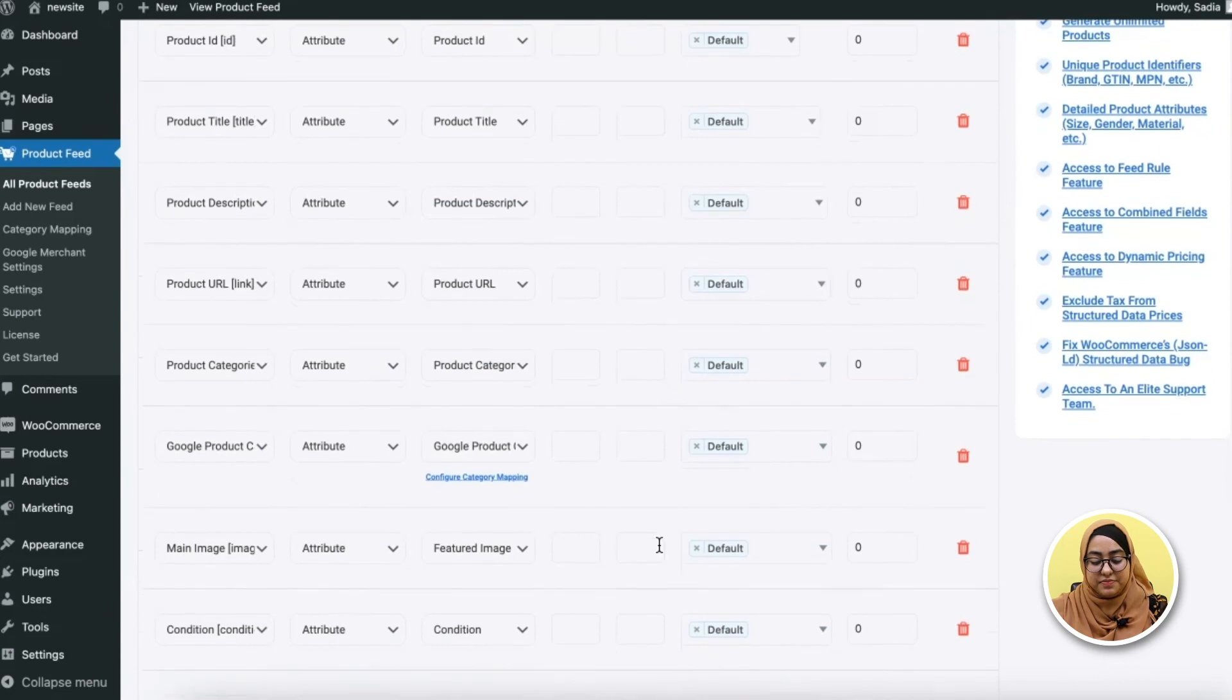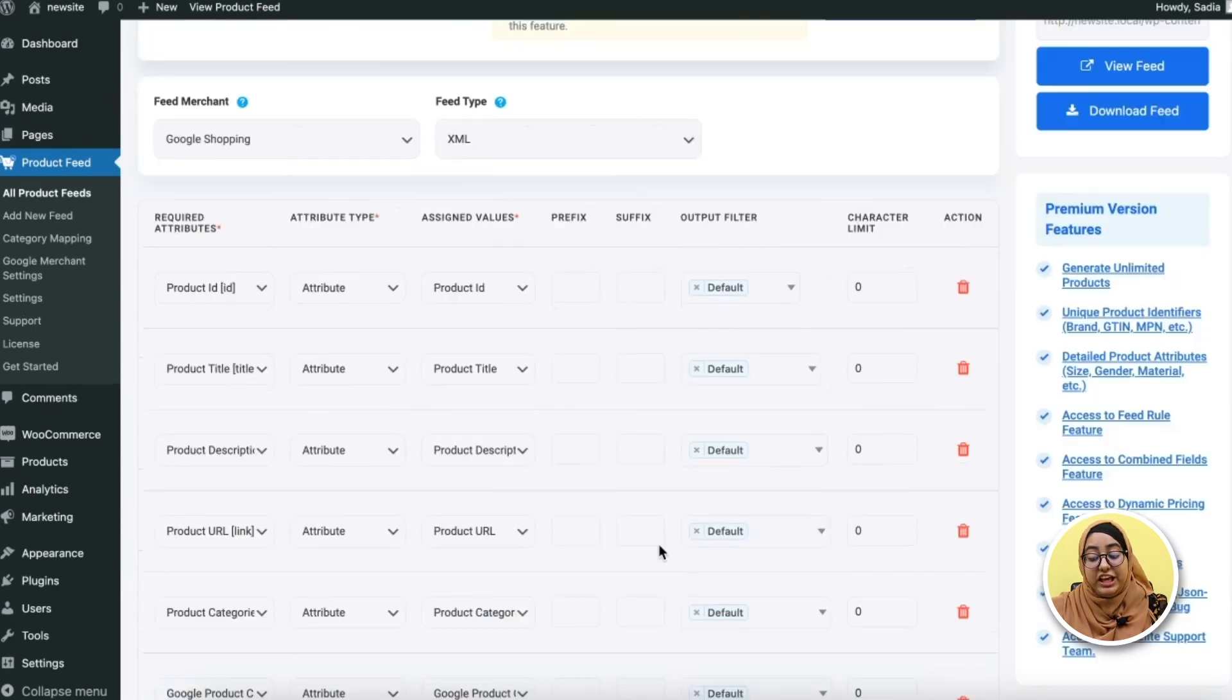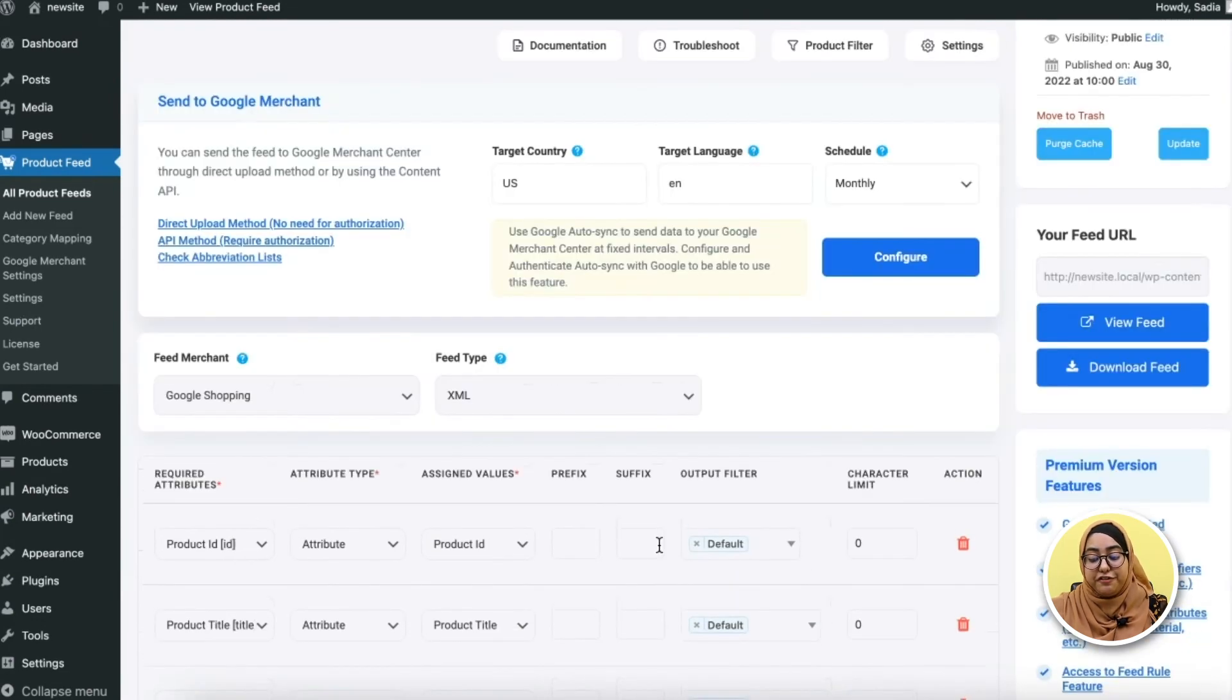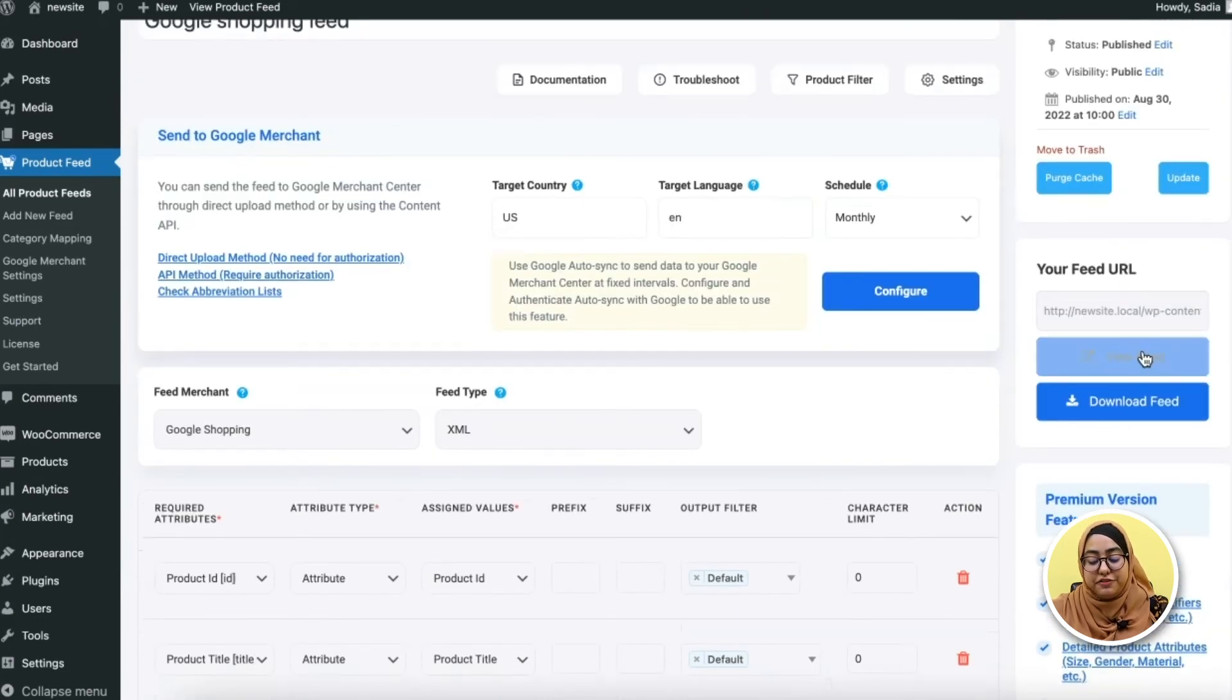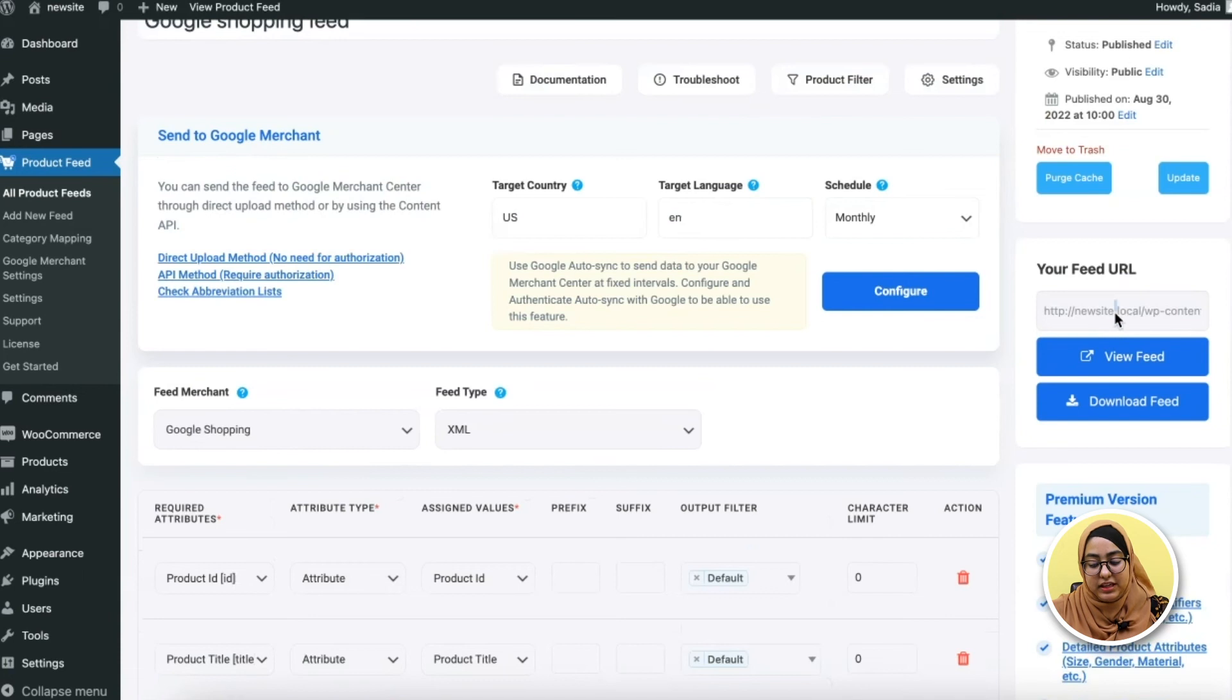See? You can now view the feed, download the feed, or copy the feed link. Let's have a look.